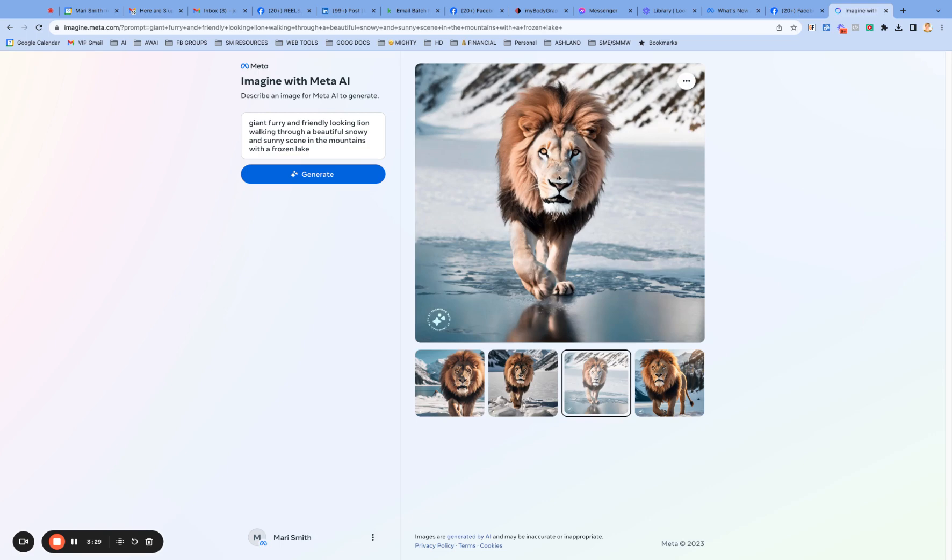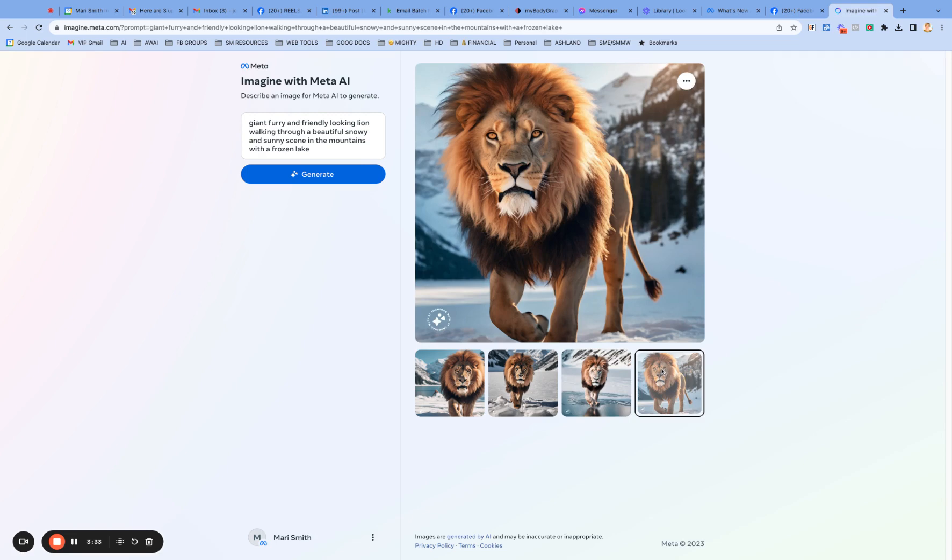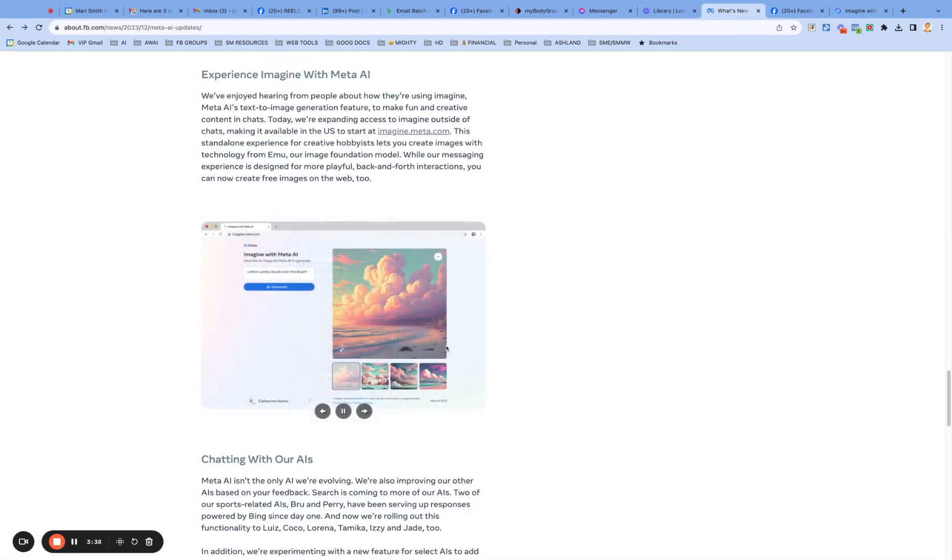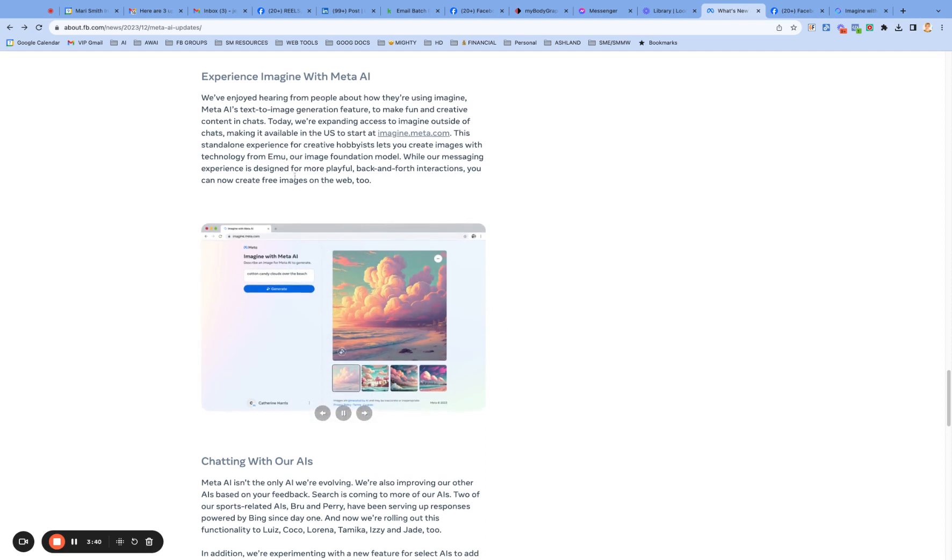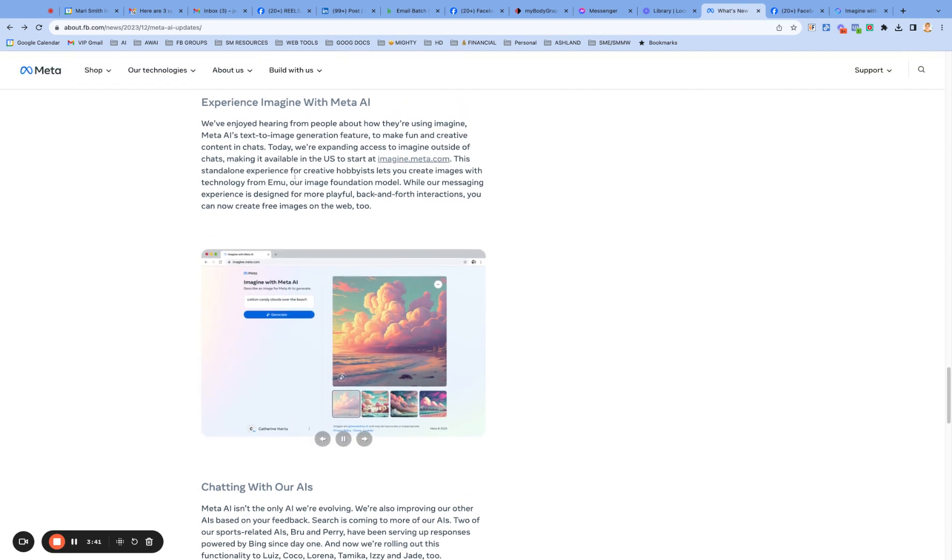I don't know how friendly he looks, but. And he's quite furry. He's got his winter coat on. Oh, this is so good. You know, you know what's funny is that meta is calling it.